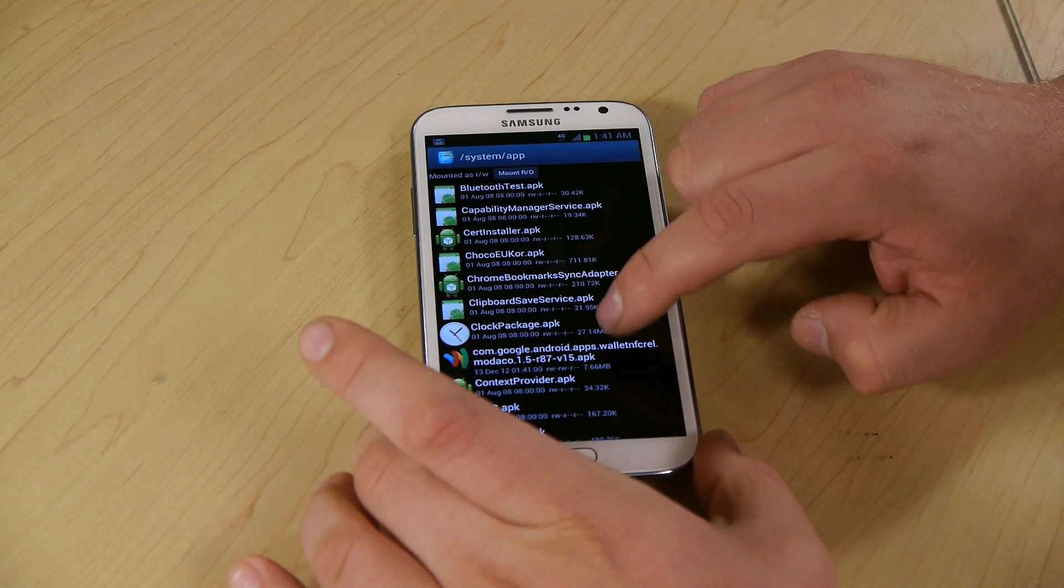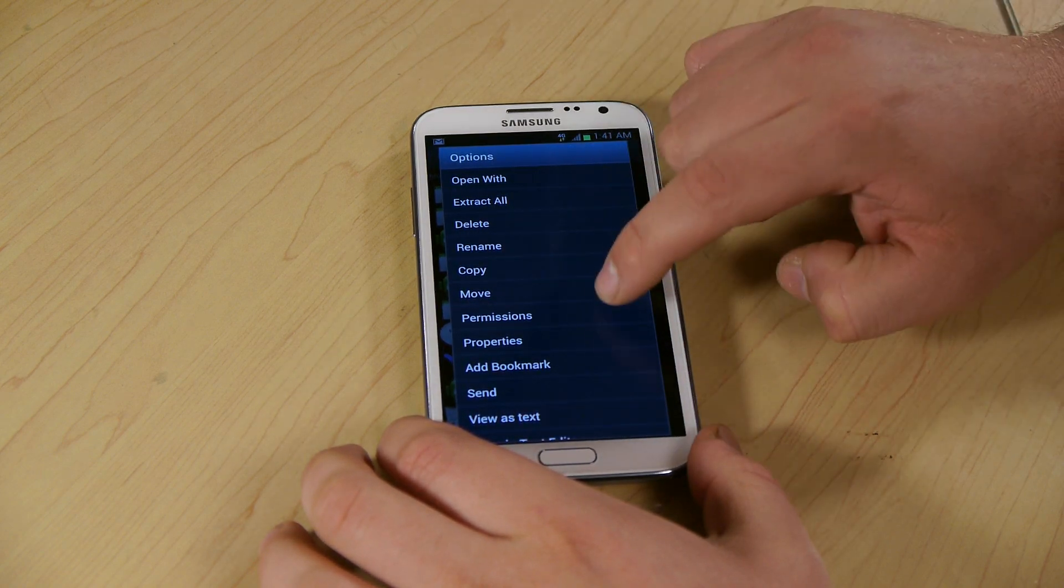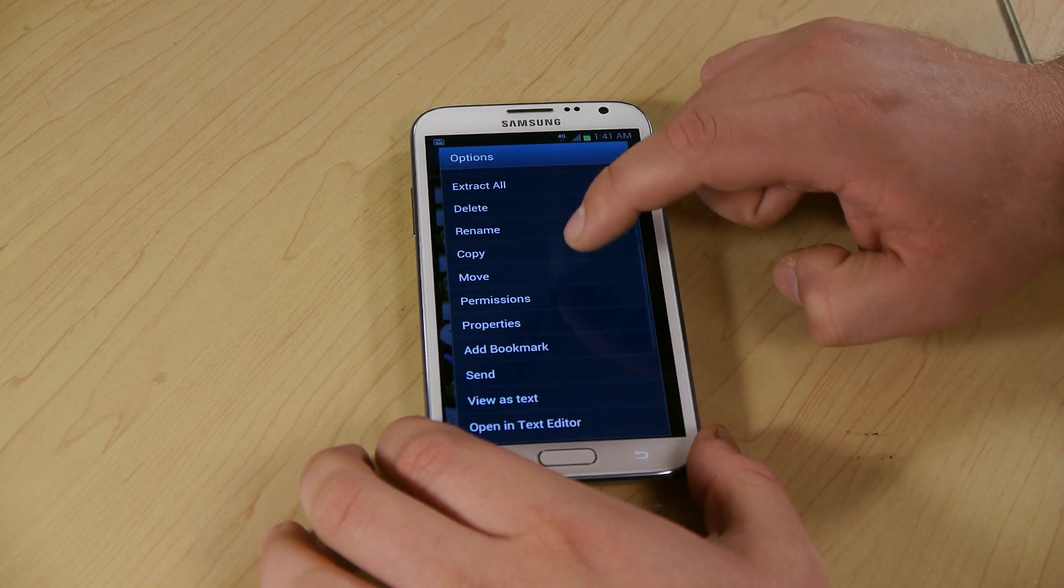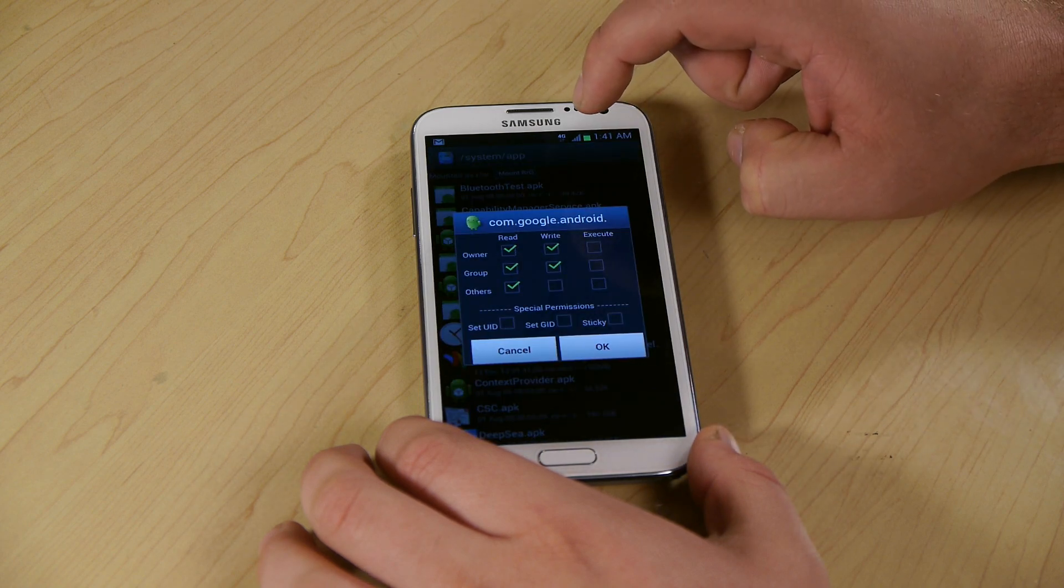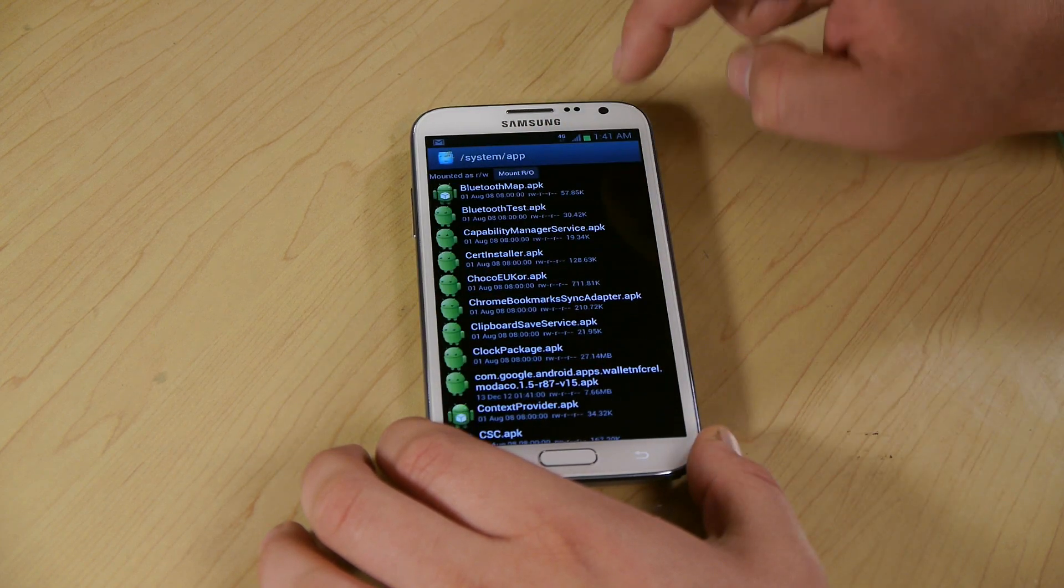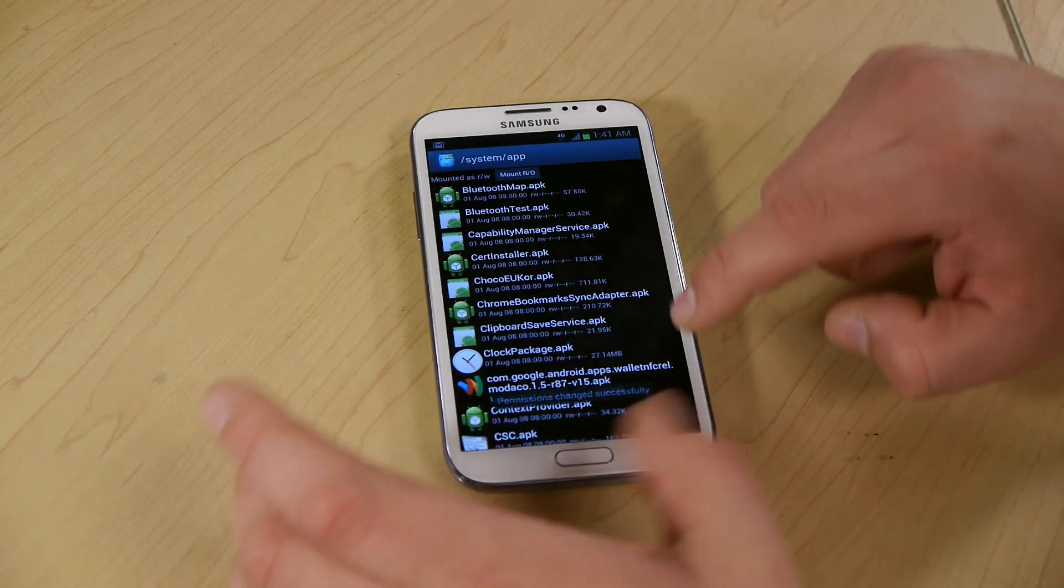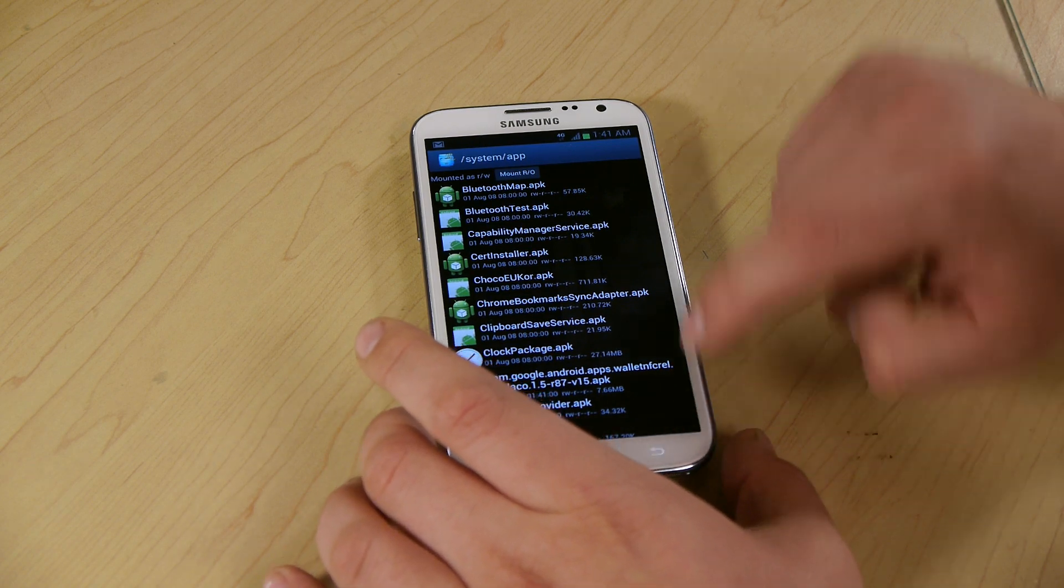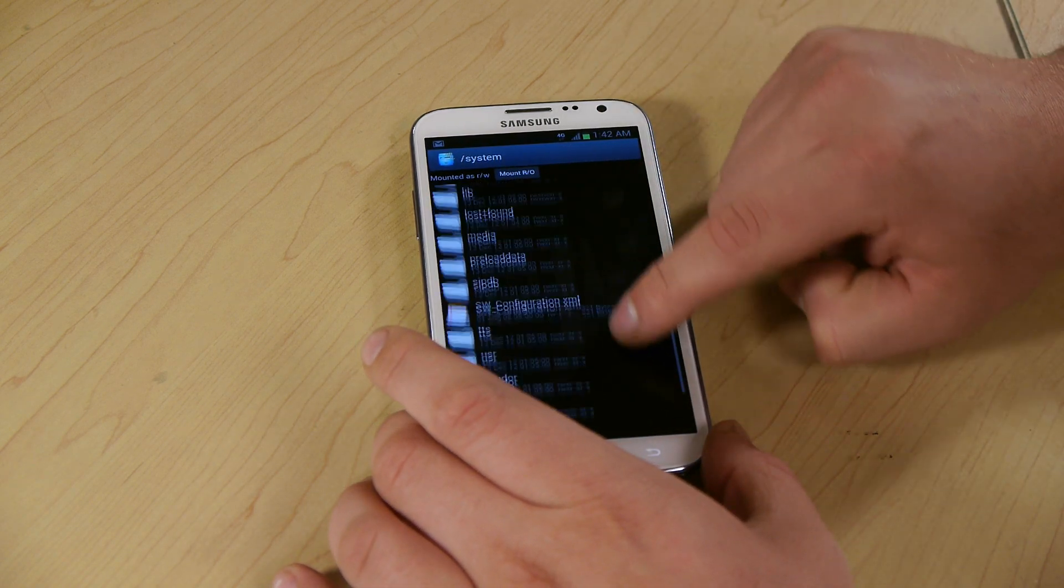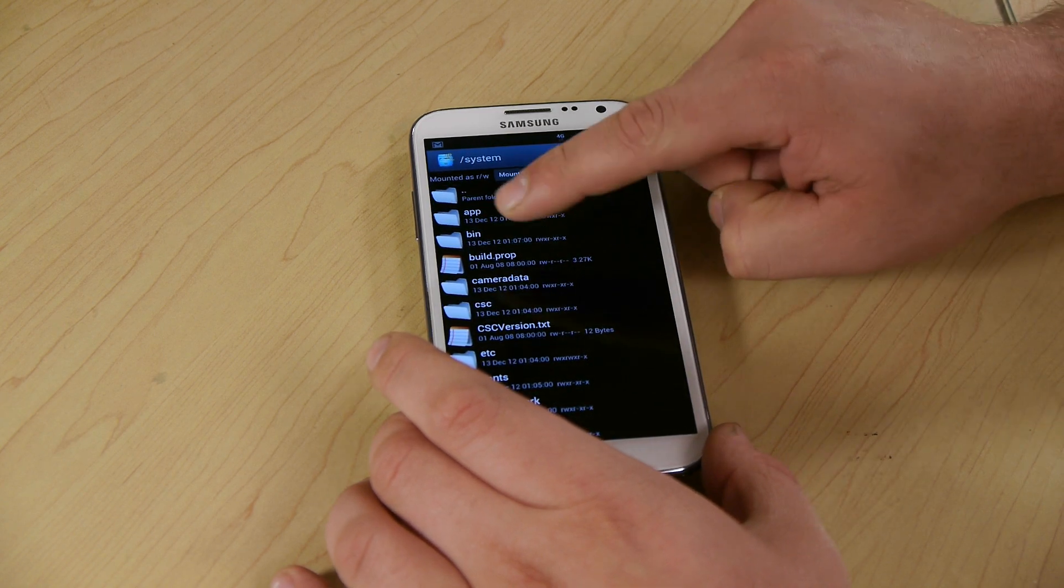We're going to right press it, permissions. All right, so we're good. All we got to do is we got to go to system and we got to go to build.prop here.